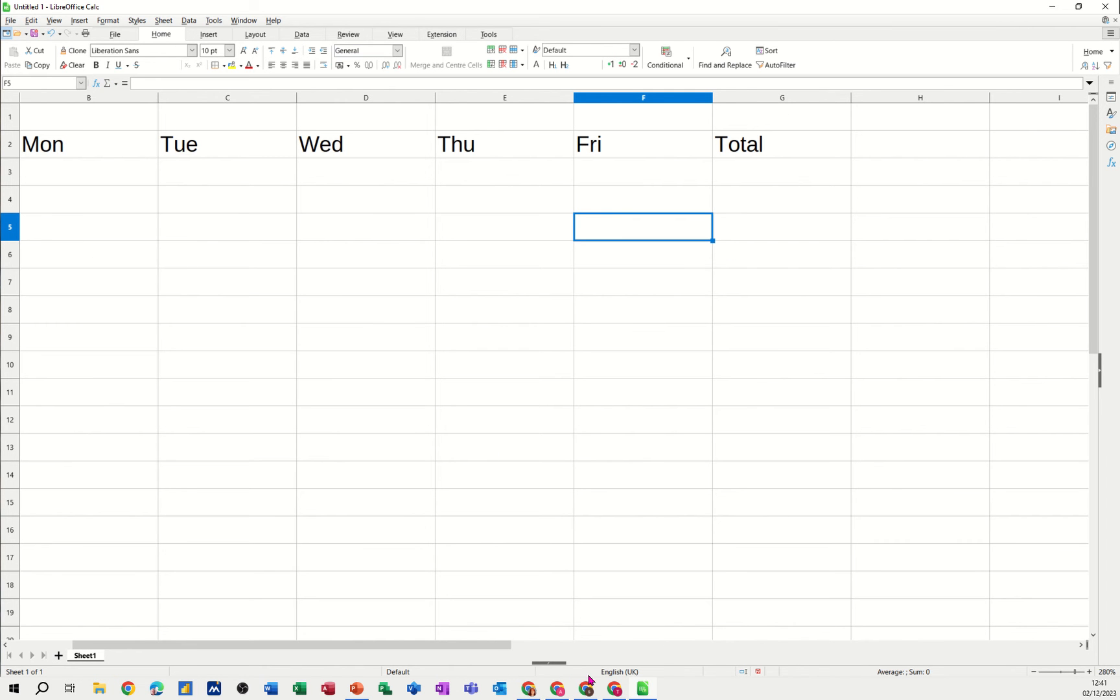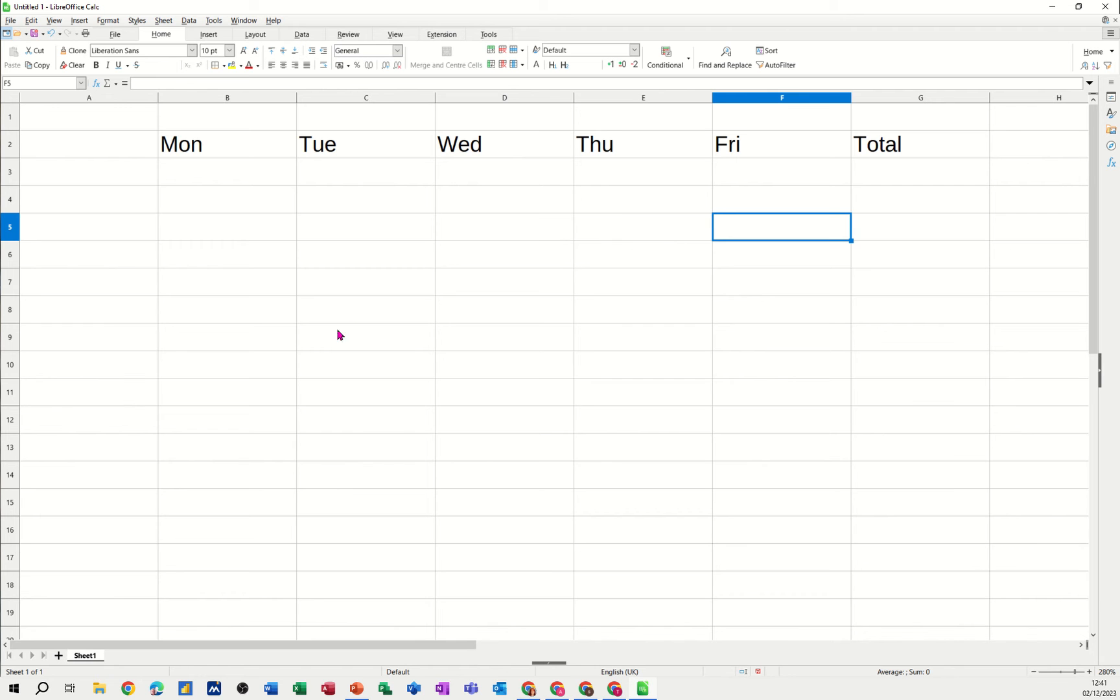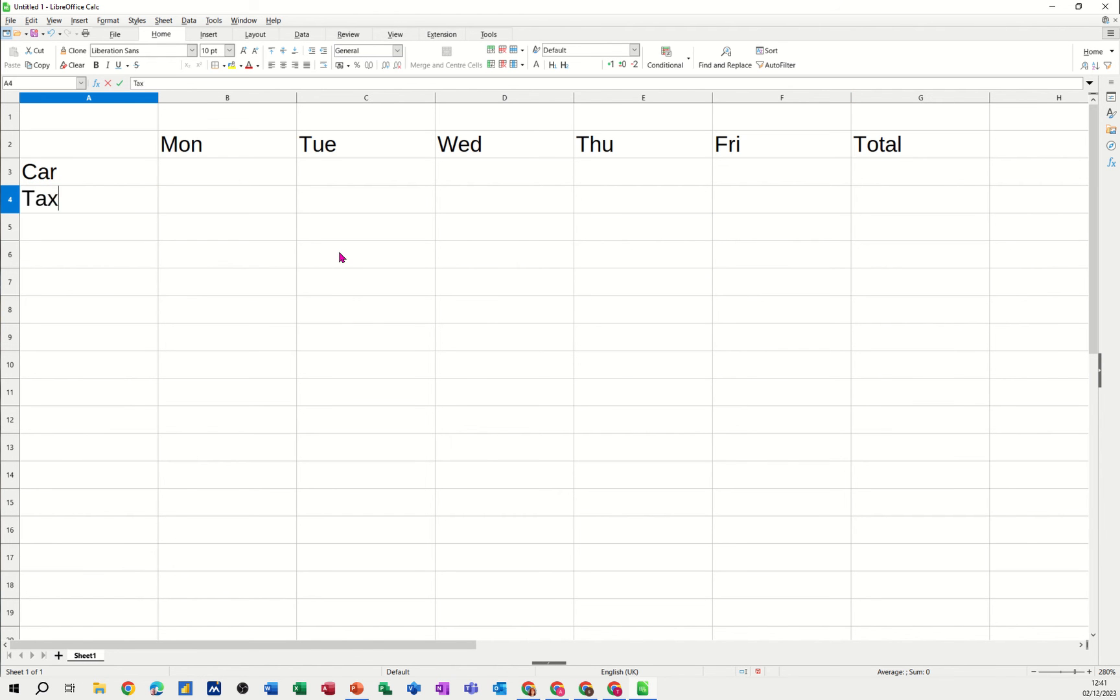Come back over the other side a little bit, and then we'll just do some categories. So car, tax, gas, bills, etc.